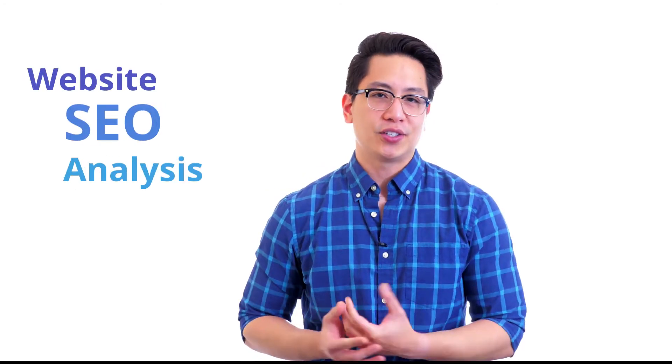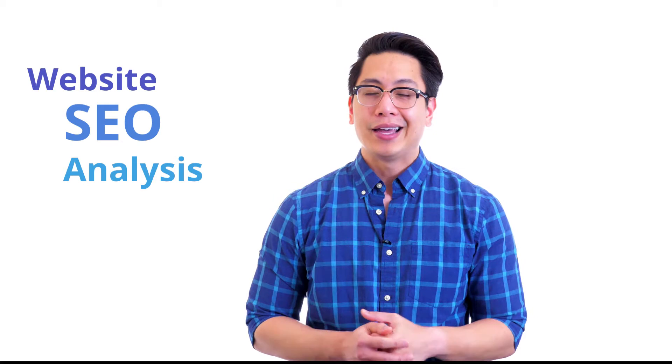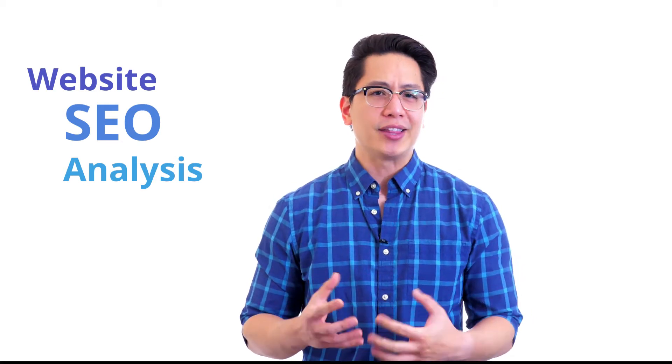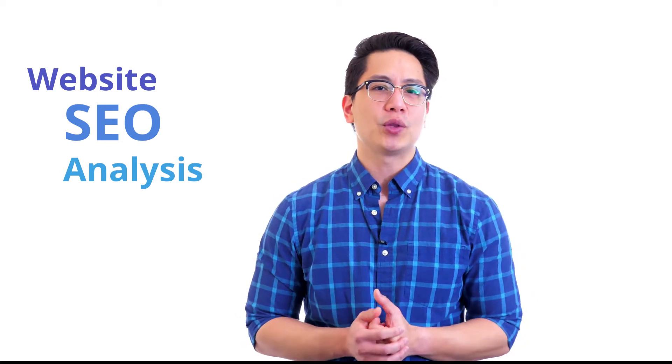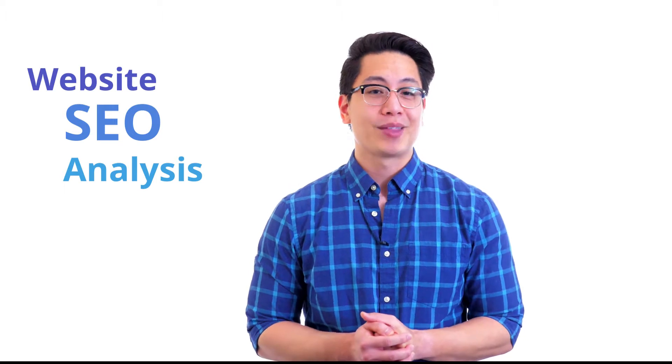The process of conducting an SEO analysis of a website usually requires a lot of time and effort. You need to analyze many indicators and the compliance of certain website components with the requirements of search engines. Now I'll show you how to simplify it with Plurdy.